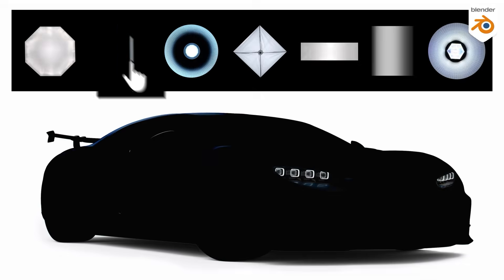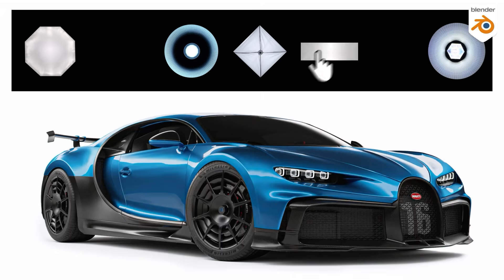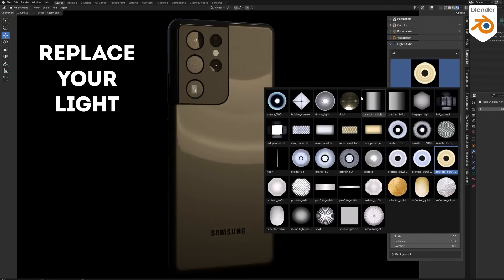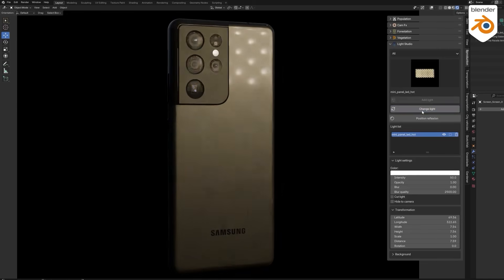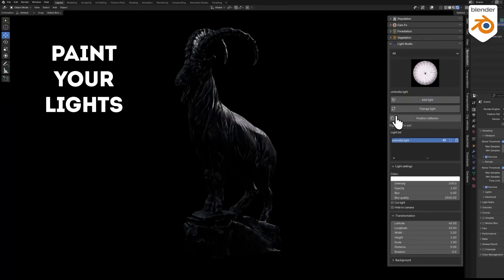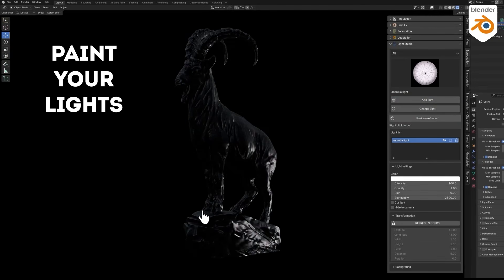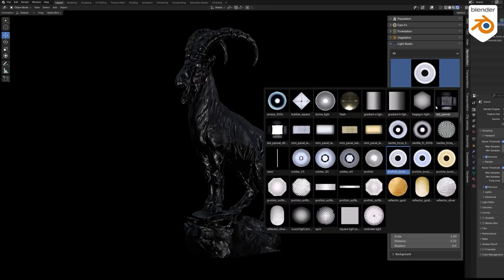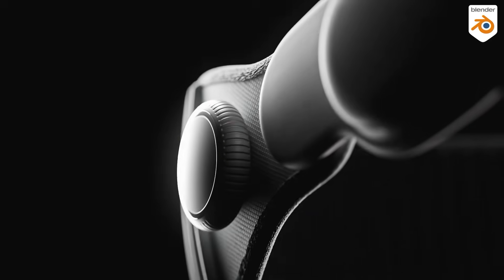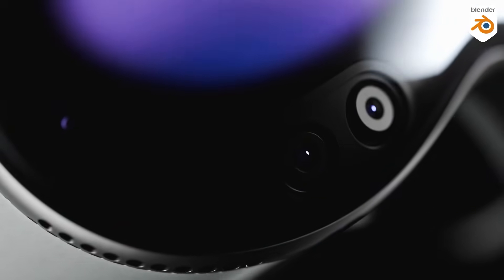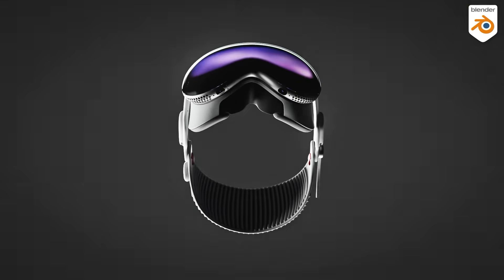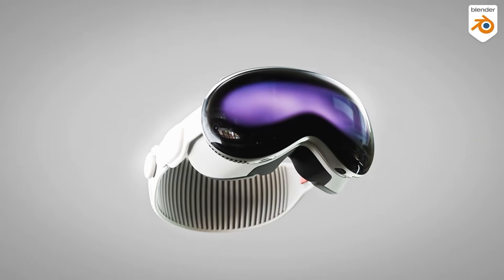The beauty of this add-on is its simplicity. All the controls are centralized in one panel, so you can add lights, move them, change their type, and adjust the background without jumping around menus. One important feature is position reflection — a great tool that lets you literally click on your model to place a reflection highlight there. It feels like painting your light exactly where you want that glossy spot to be on the product, which can be super intuitive for things like cameras, watches, or product close-ups in general. You can also swap between different lighting styles quickly, which makes iterating on a shot much easier and faster.